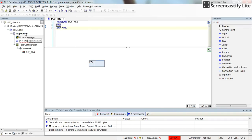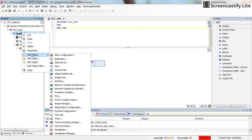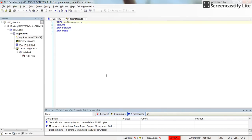Here I will introduce a new variable of type structure by right-clicking on the application, selecting 'Add Object', and then selecting DUT or Data Unit Type. I will call it 'my structure'. The type for the new data unit type is by default structure, and I will keep it like that and then add it to my project.